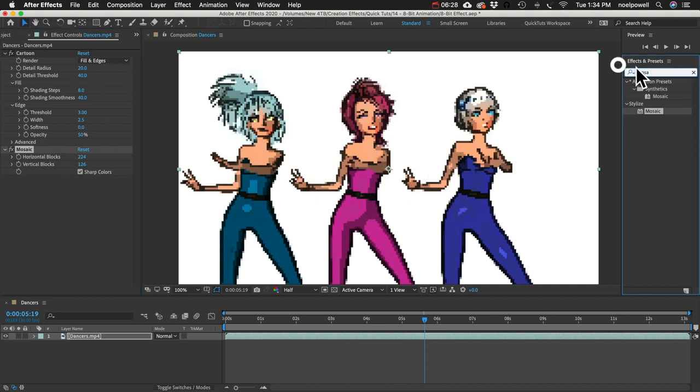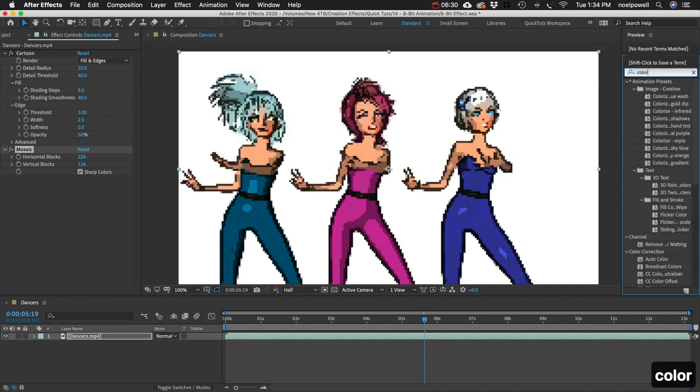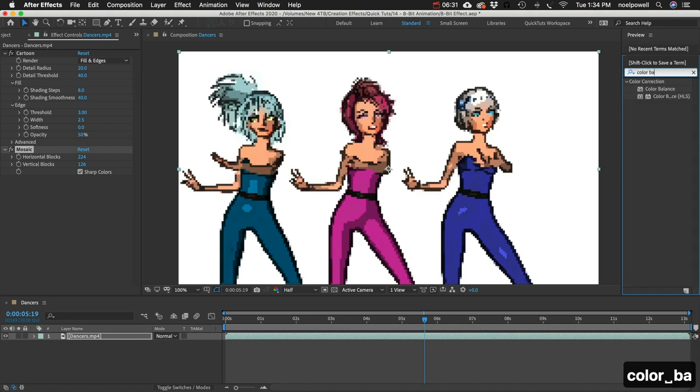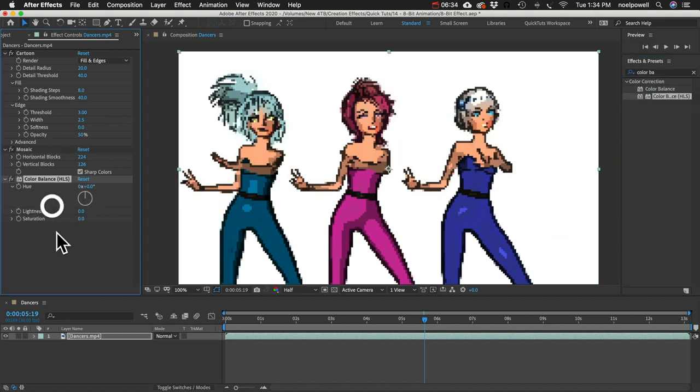One more thing to add here, I'm going to add a color balance effect. And I'll increase the saturation to about 35.